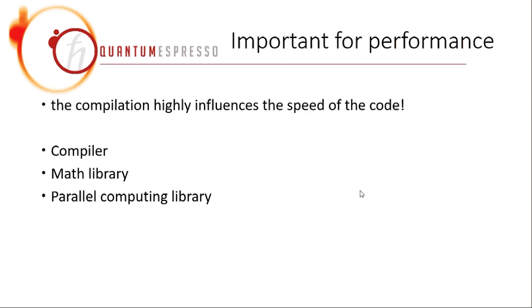In line with the discussion of performance, I think it's very important to notice that the compilation procedure highly influences the speed of the code. So it's not that if you switch to Linux, it will automatically give you a much higher performance than on Windows. But it really depends on the compiler, depends on the math library, and depends on the parallel computing library.